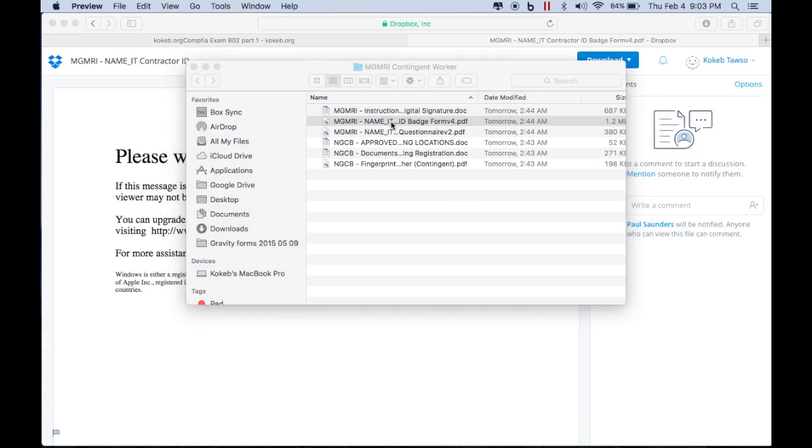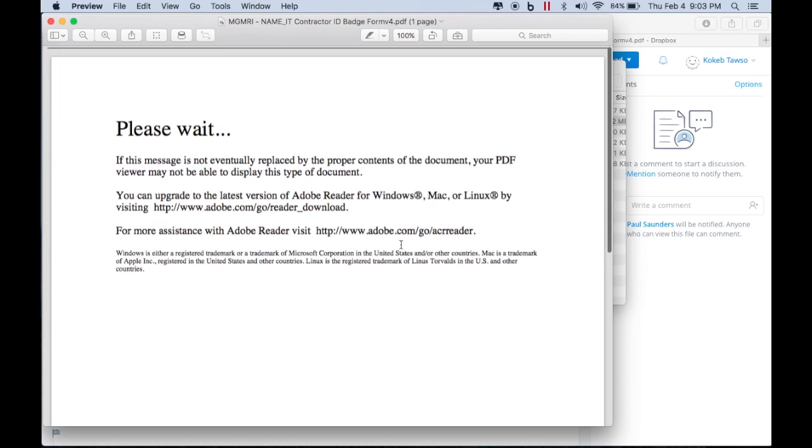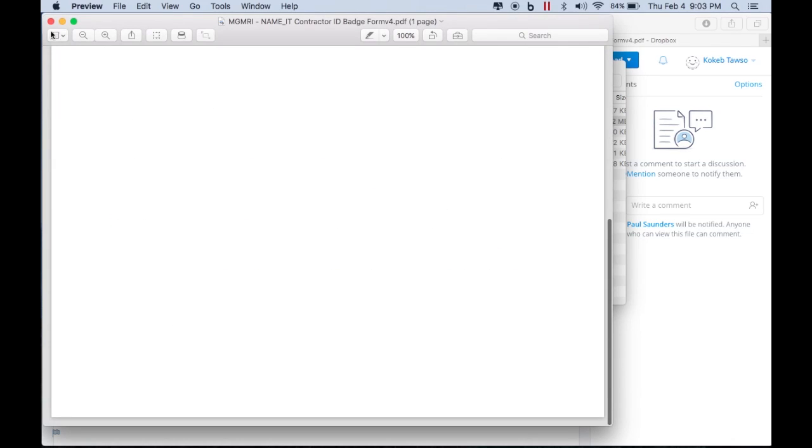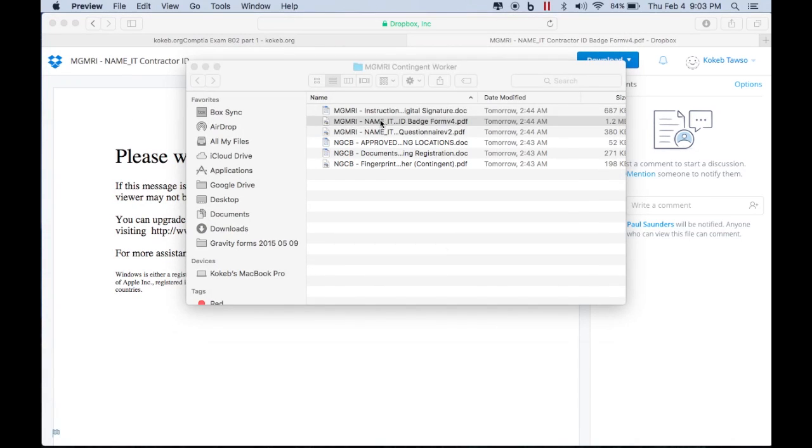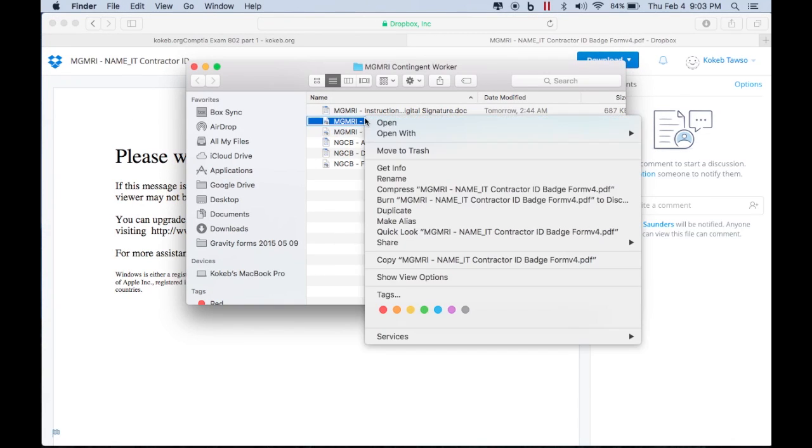So still, if you click or double-click on this one, you still see this screen. But before you double-click it, you just click on it and open with.